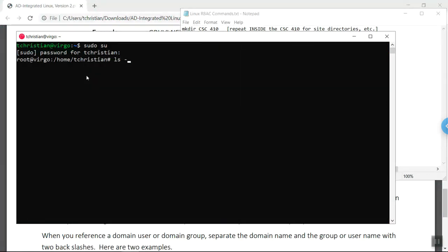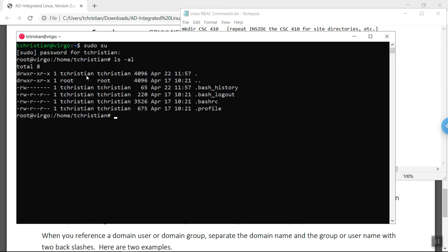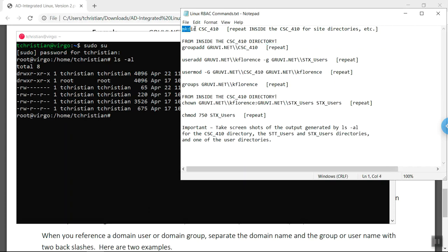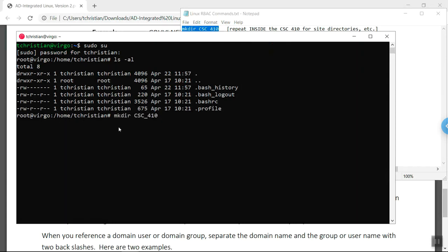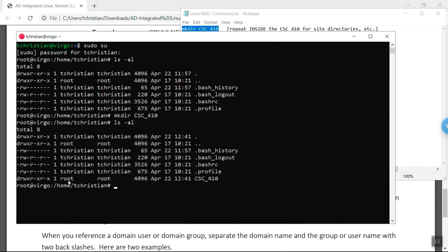If we look inside the directory, it should be empty — and it is, except for some hidden items that are always there. The first thing we're going to do is create our lead directory, our root directory. I'm going to copy the command, right-click and paste, then hit enter. Using the up arrow to list it, you can now see that I have created the directory CSC_410. You can see it's a directory because of the D here, and the owner permissions are read, write, execute; the group permissions are read, execute; and the other permissions are read, execute.